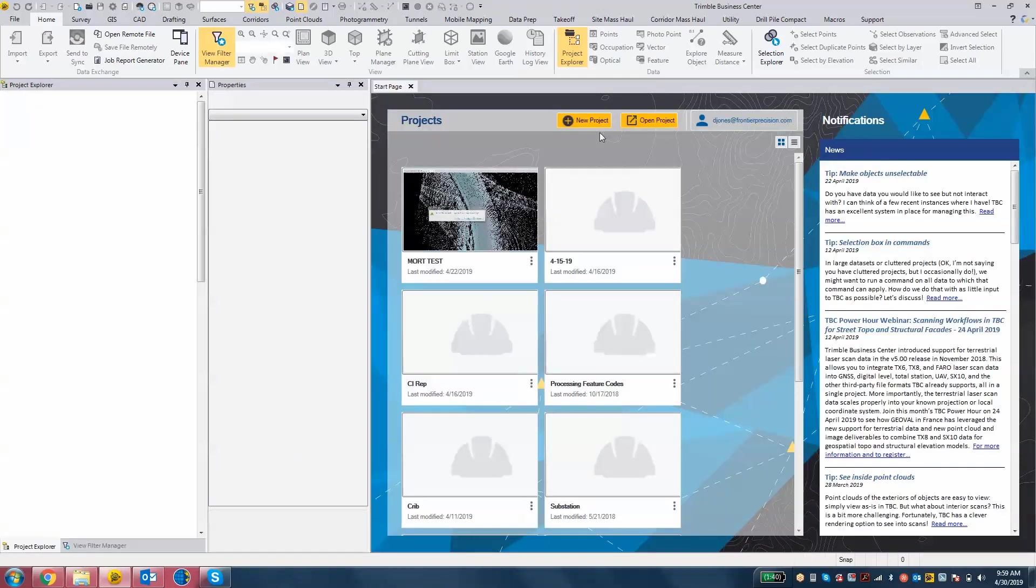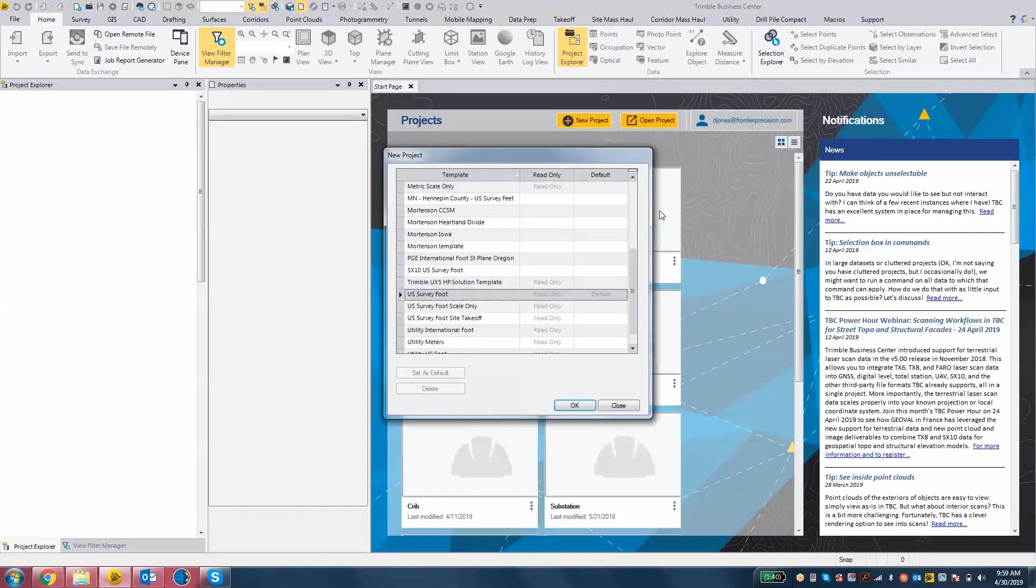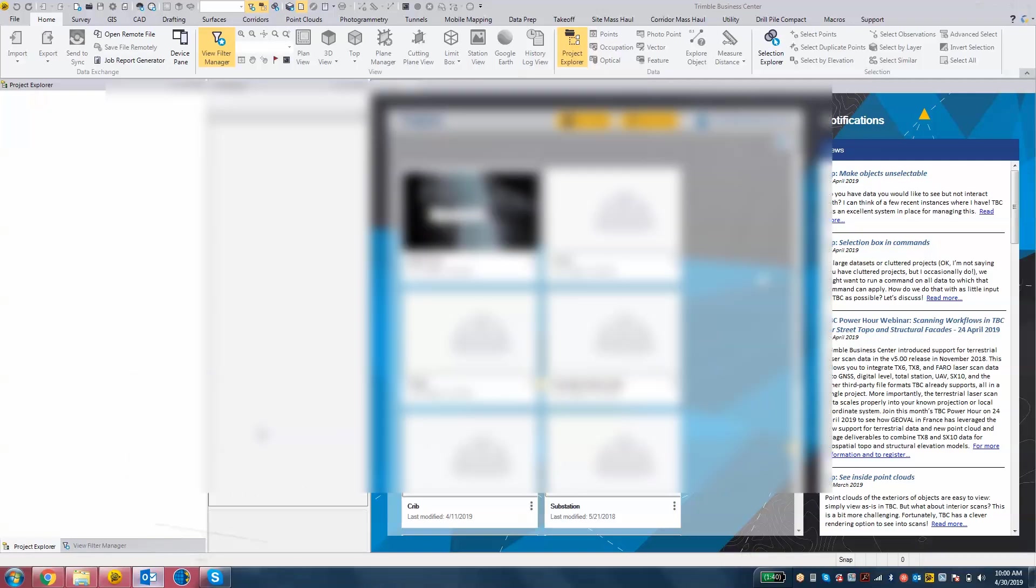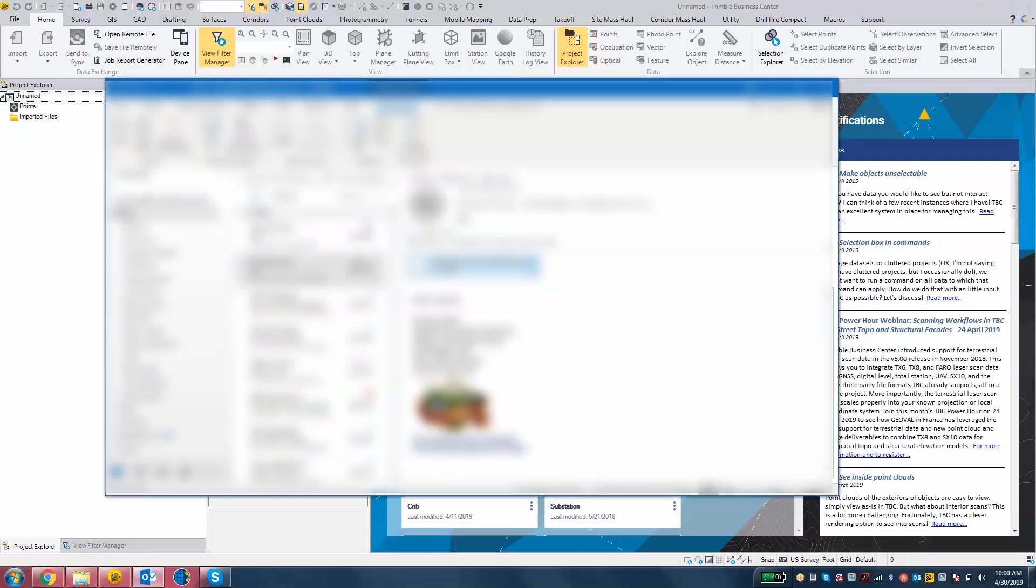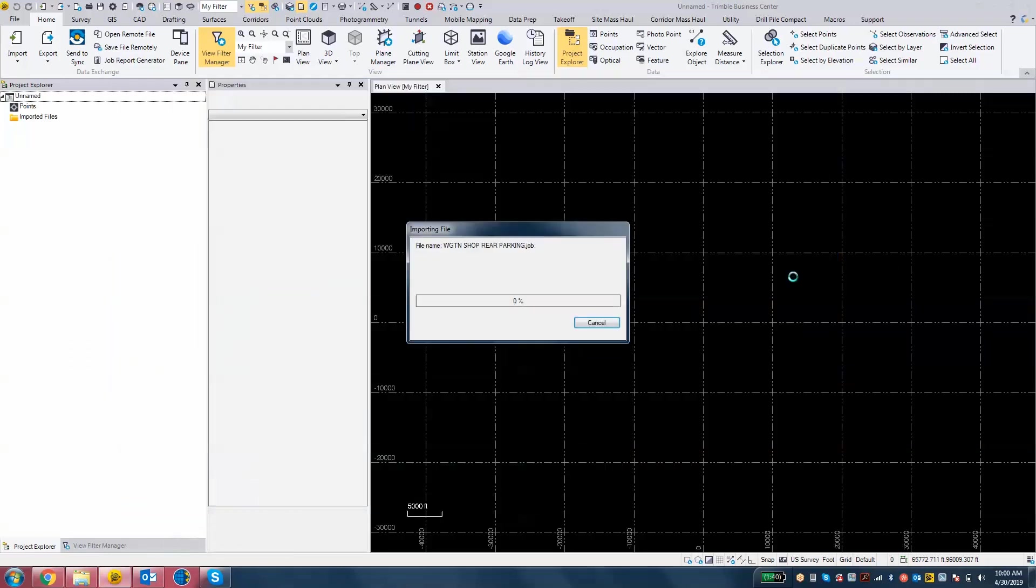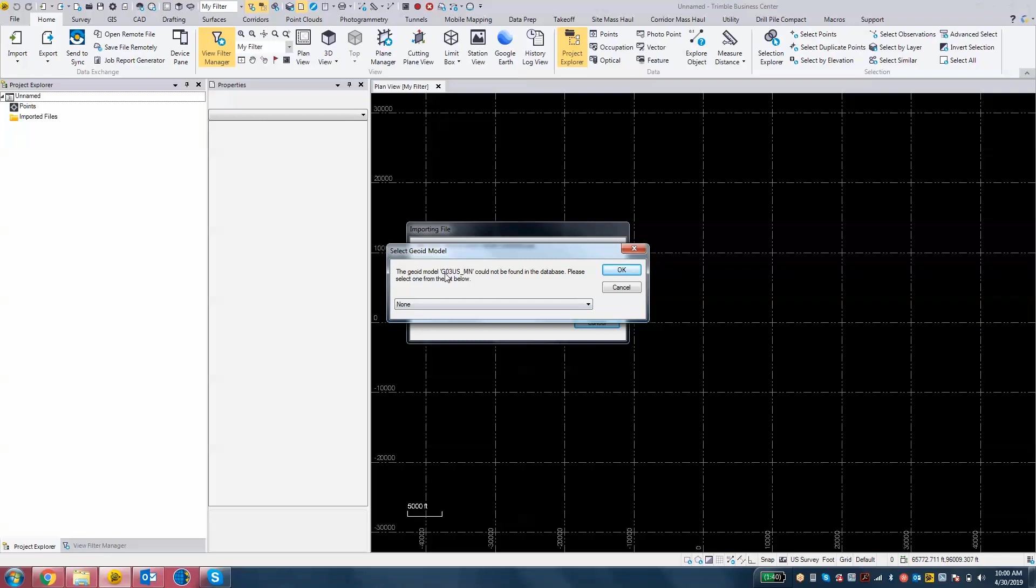I'm going to go new project, I'm just going to use the default US survey foot template, and then I'm going to find the job file from the field. In the field, it will actually tell you here, so as I import this job file into the TBC project, it's going to say the geoid model G03US underscore MN could not be found in the database.